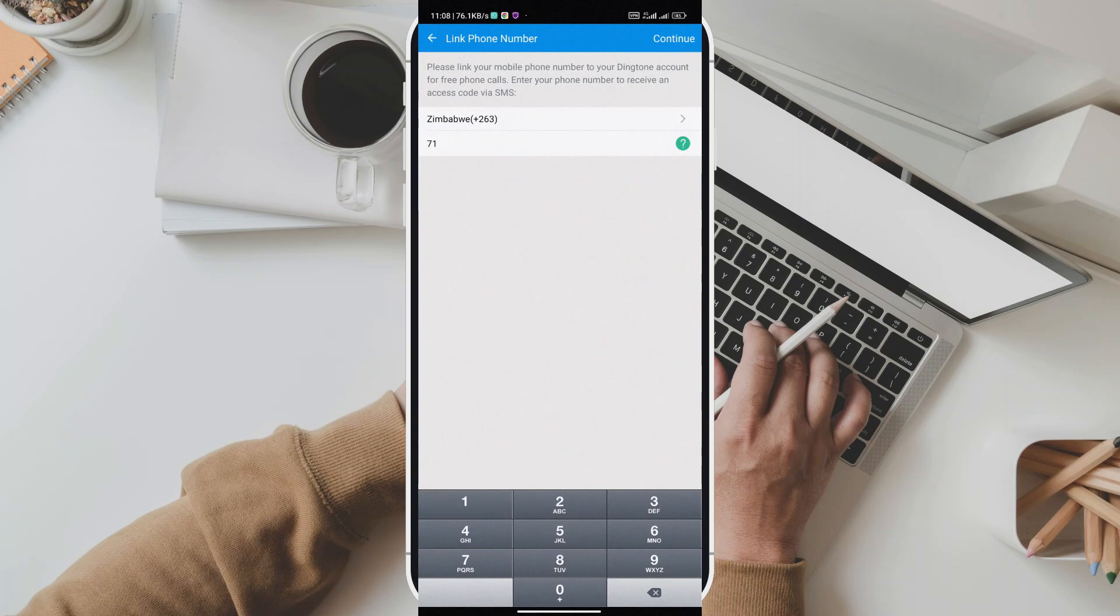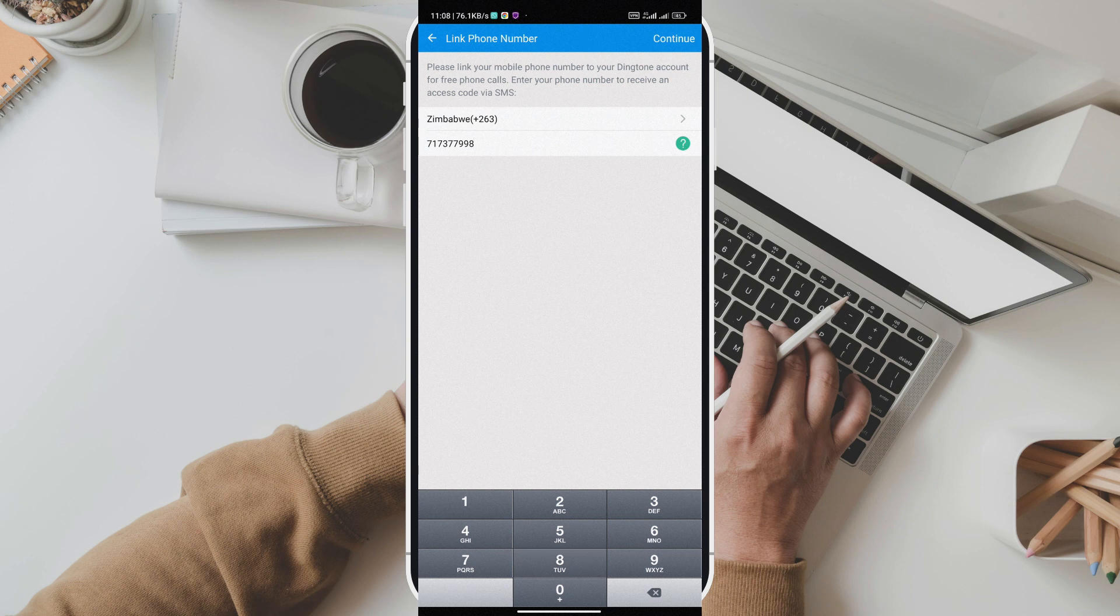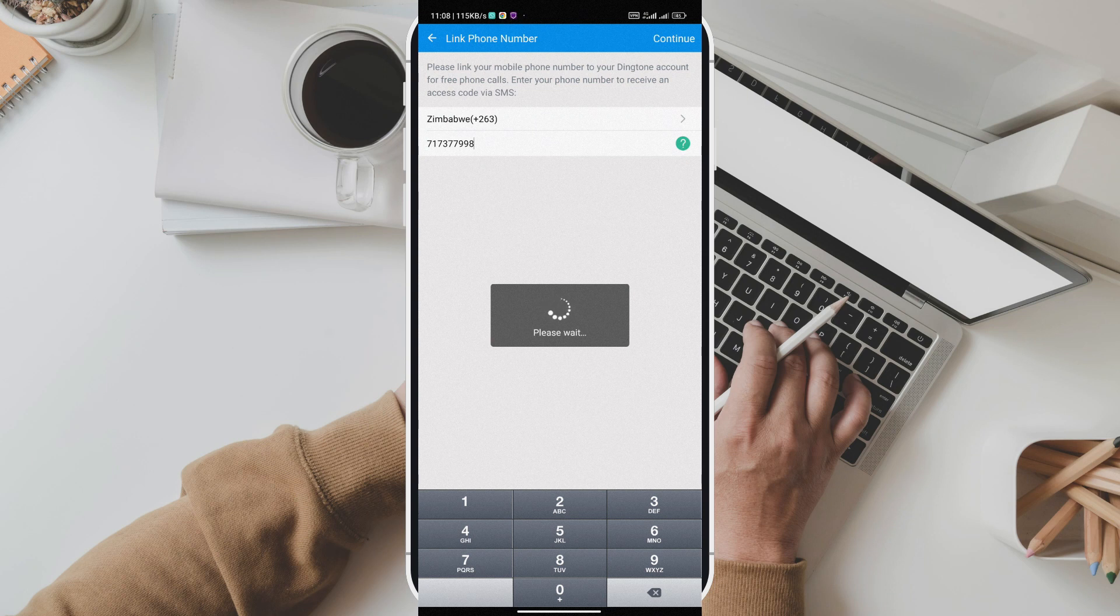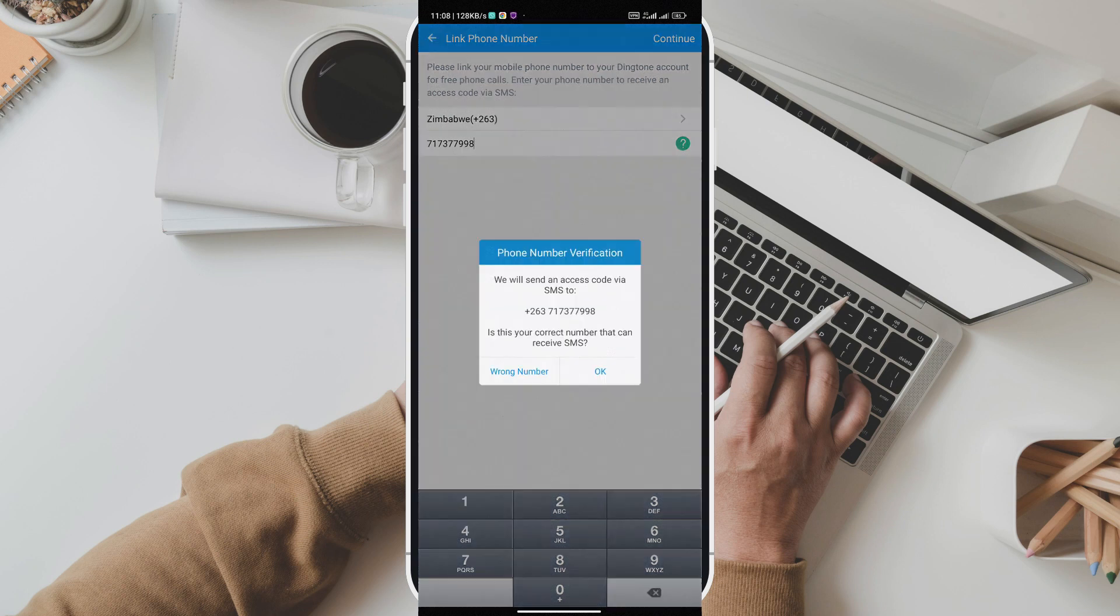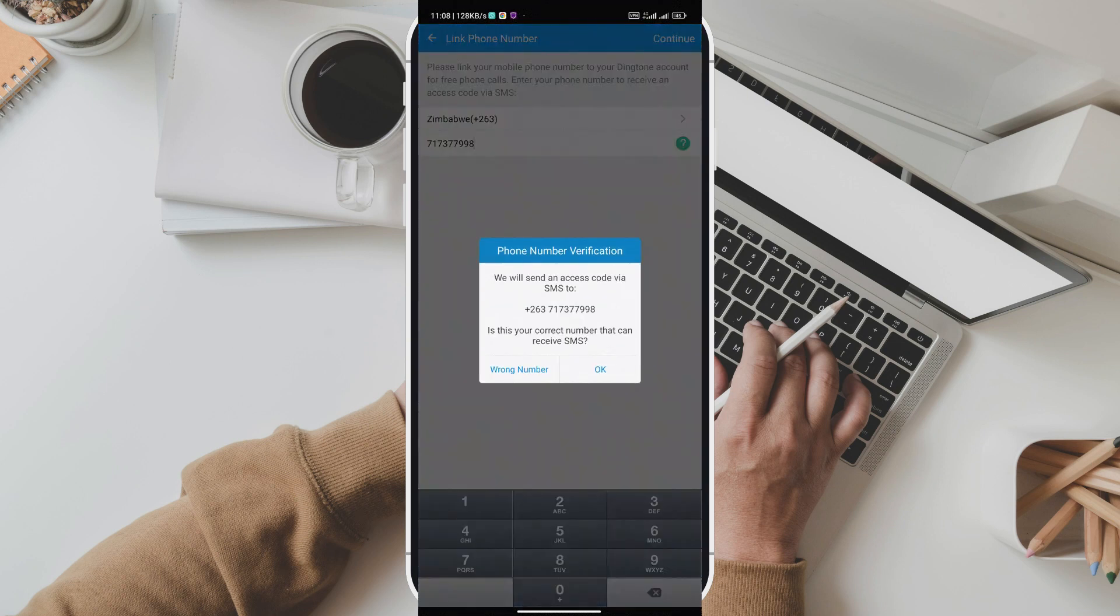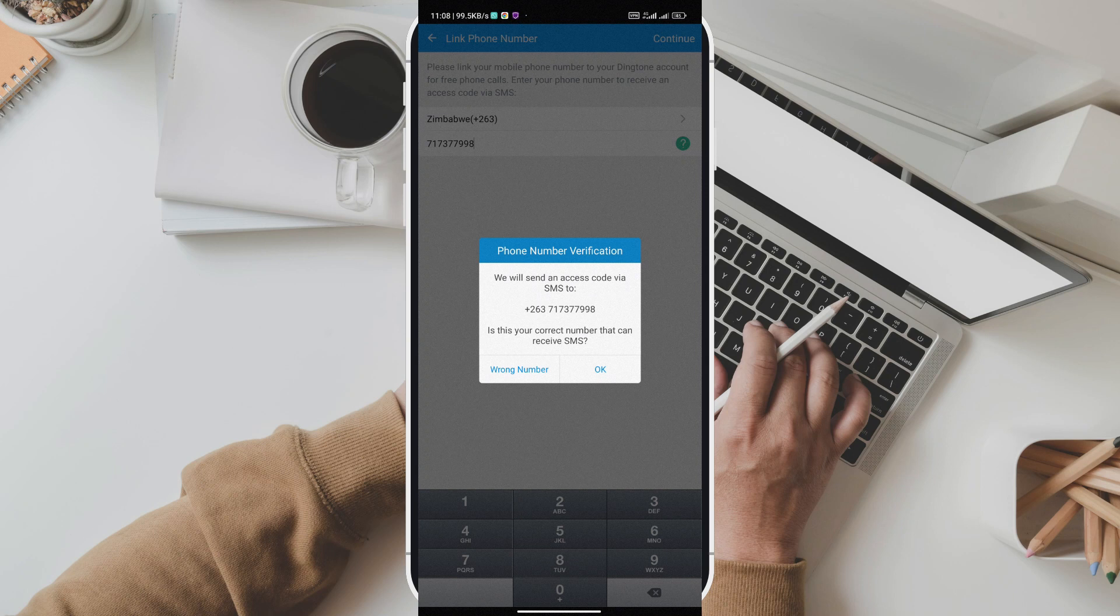Let's take a closer look at what makes Dingtone the go-to app for millions around the globe. First, Dingtone offers free unlimited calling to over 200 countries worldwide. Whether you need to reach someone across the street or across the ocean, Dingtone has you covered. No more counting minutes or worrying about long distance charges. It's freedom to connect without boundaries.